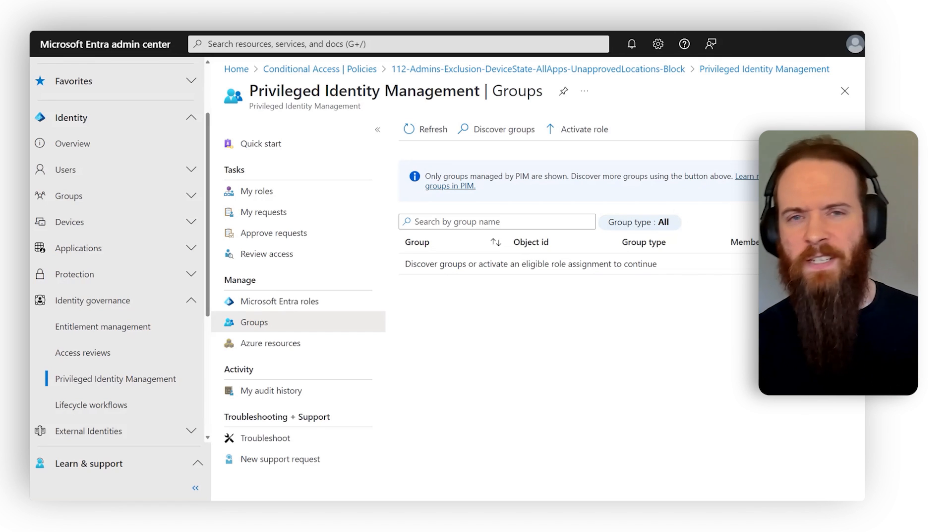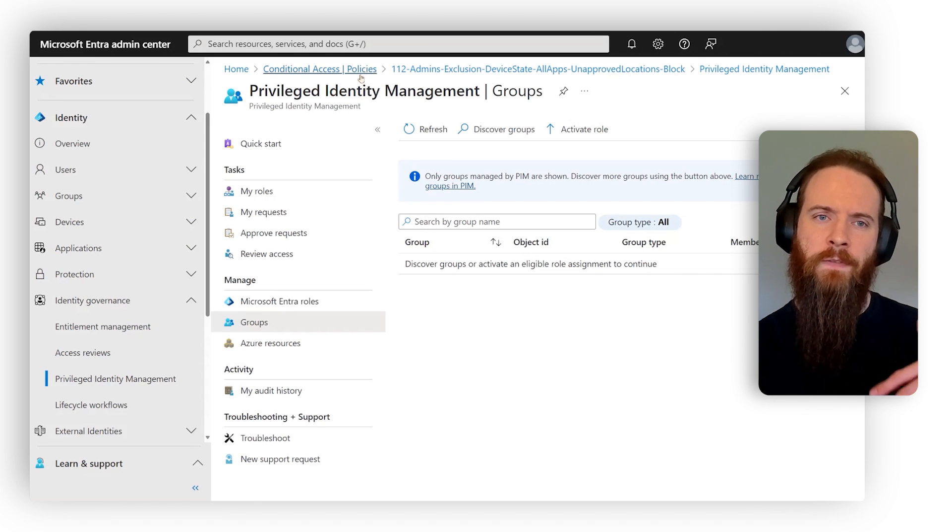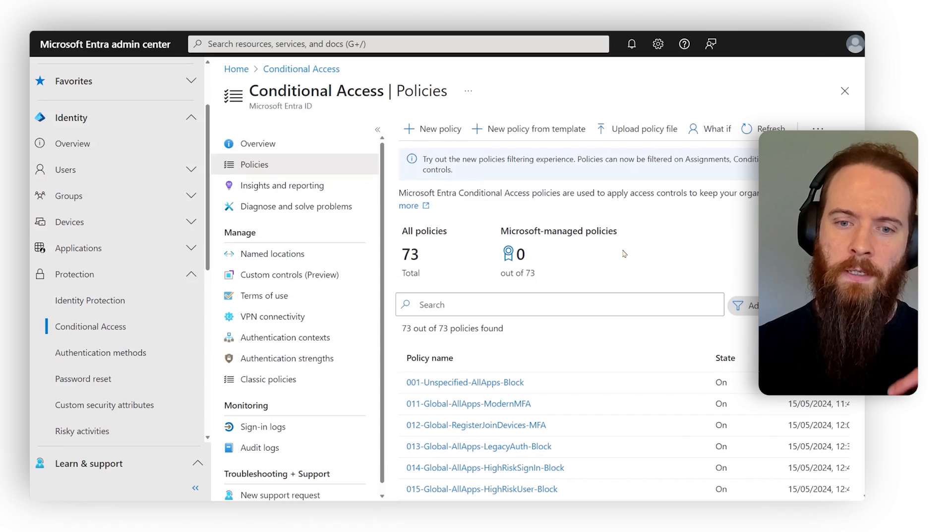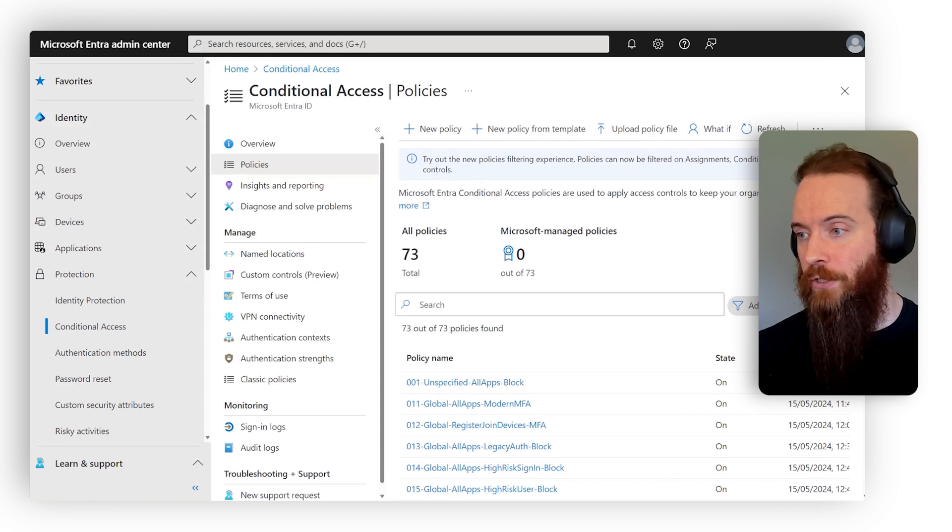So again, to summarize on that one, we always want to have supplementary policies to any exclusions we've got in conditional access.